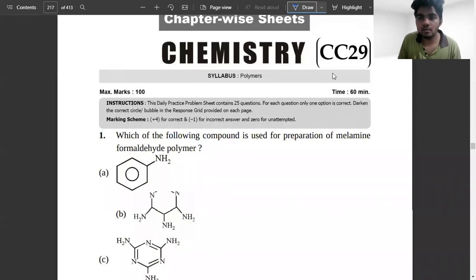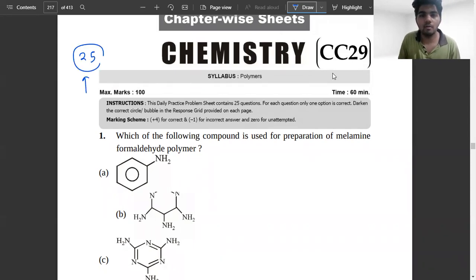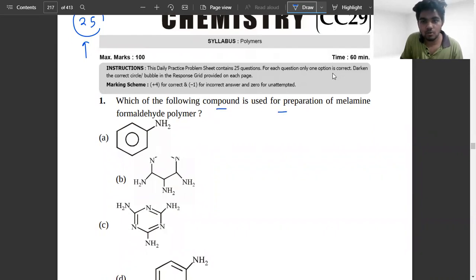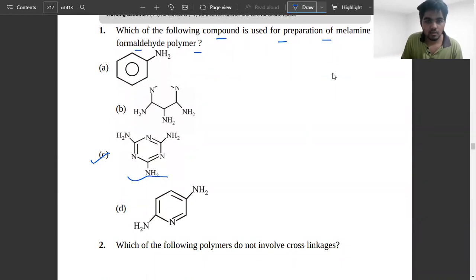When we do polymer DPP here, this is a set of 25 problems which will be helpful for the JEE exam. Taking the first problem: which of the following compounds is used for the preparation of melamine formaldehyde polymer? The answer is the third option — that structure is used for melamine formaldehyde polymer.